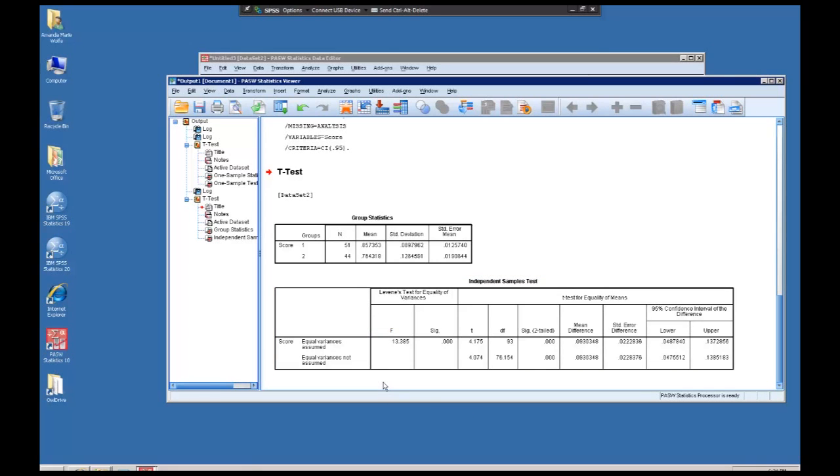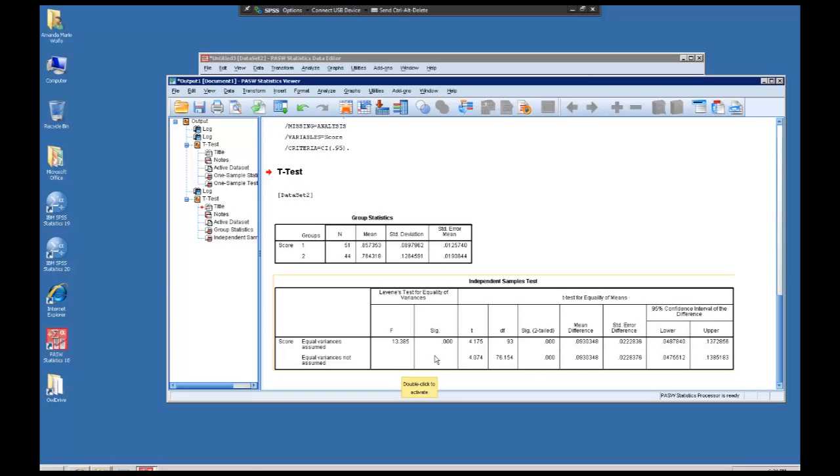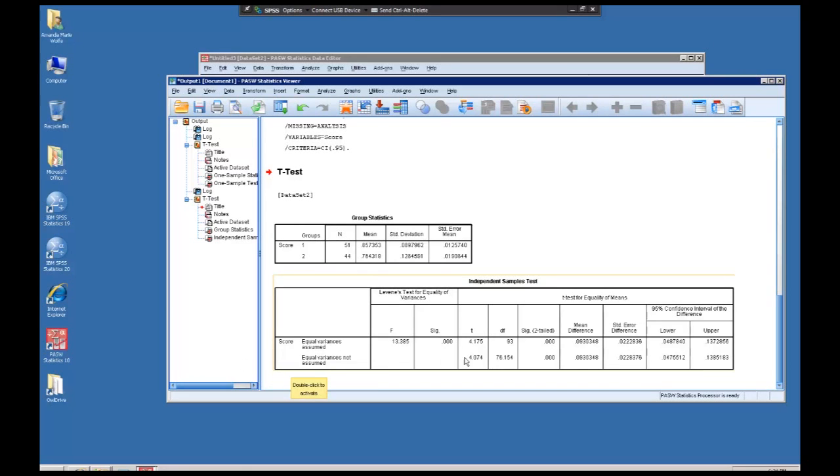The first two columns of an independent t-test does the Levene's test for equality of variances and gives you an f-ratio and the significance value for that f-ratio. This is not the significance for the t-test. Depending on whether or not the f-ratio is significant tells us whether or not we need to read the top line or whether or not we need to read the bottom line.